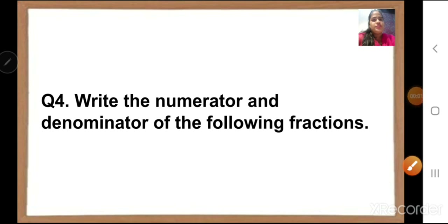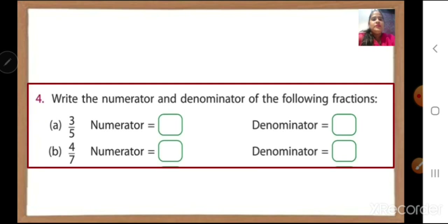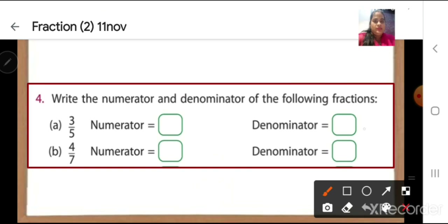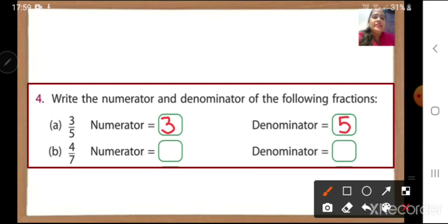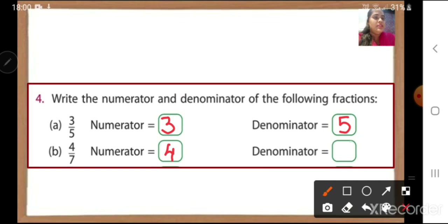Question number four: write the numerator and denominator of the following fractions. A is three upon five — numerator is three and denominator is five. Write it down in the box. B is four upon seven — numerator is four and denominator is seven.